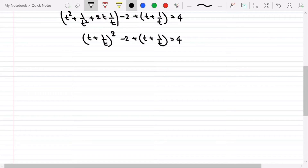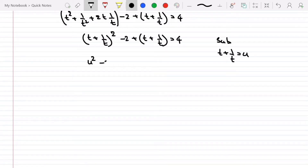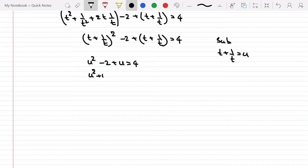This simplifies to (t + 1/t)^2 - 2 + (t + 1/t) = 4. Now let me substitute t + 1/t as u. Then it becomes u^2 - 2 + u = 4, which gives u^2 + u - 6 = 0.